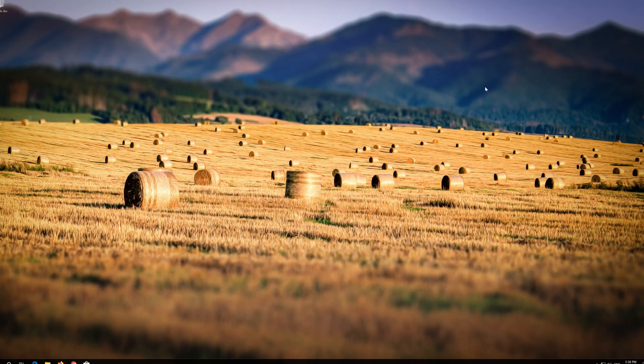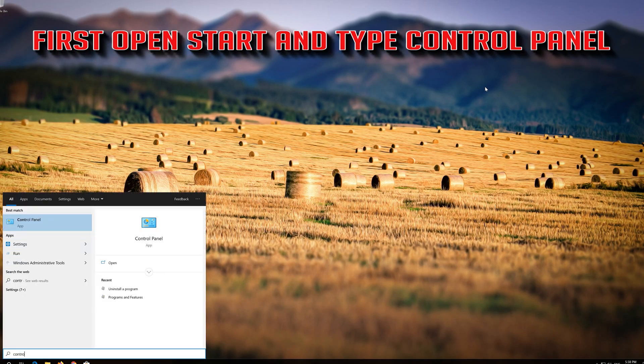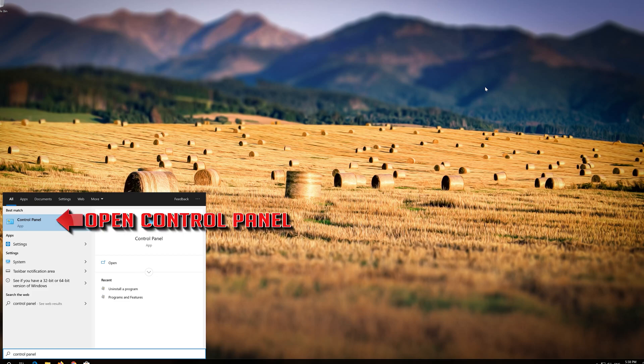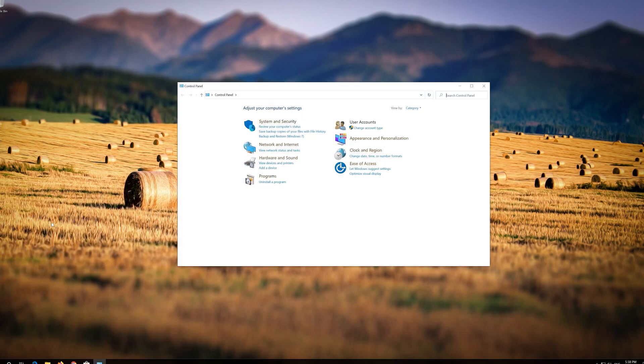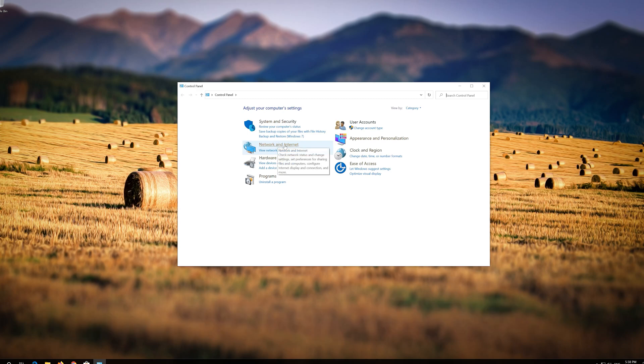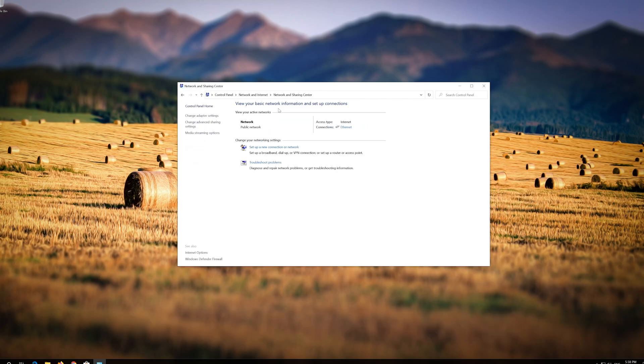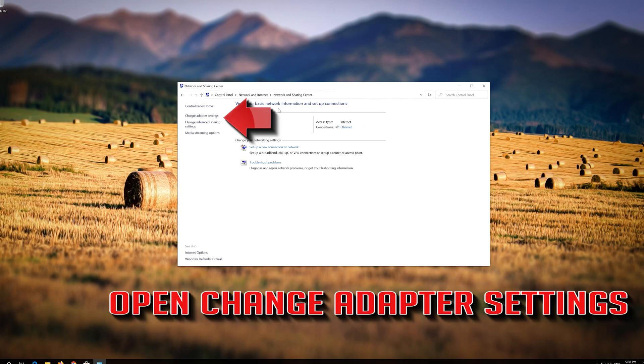If that didn't work, first open Start and type Control Panel. Open your Control Panel. Open Network and Internet. Open Network and Sharing Center. Open Change Adapter Settings.